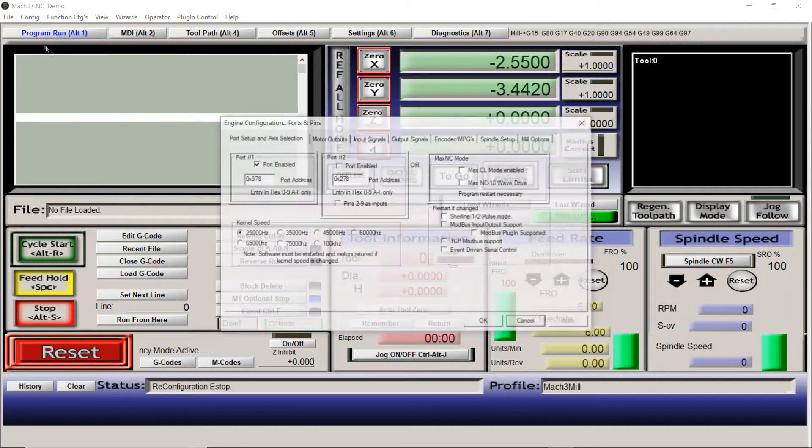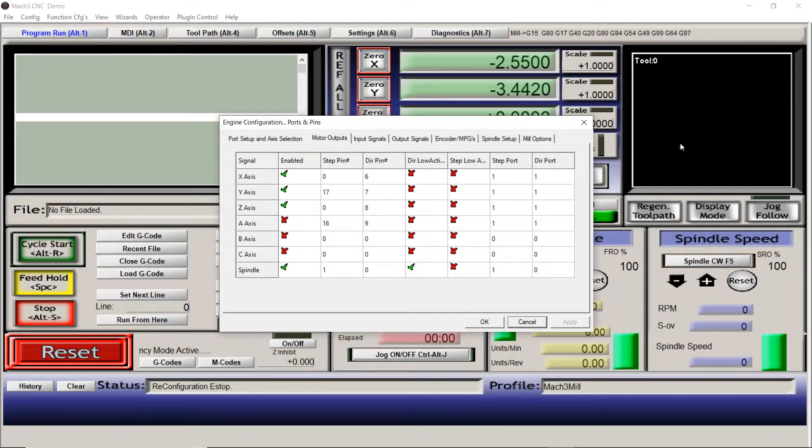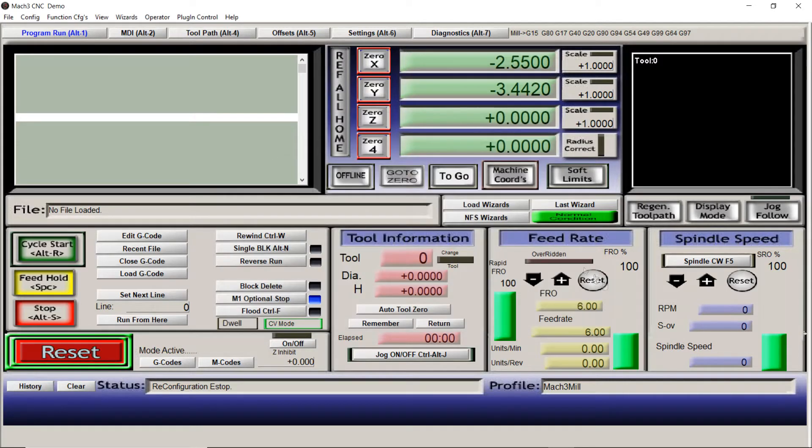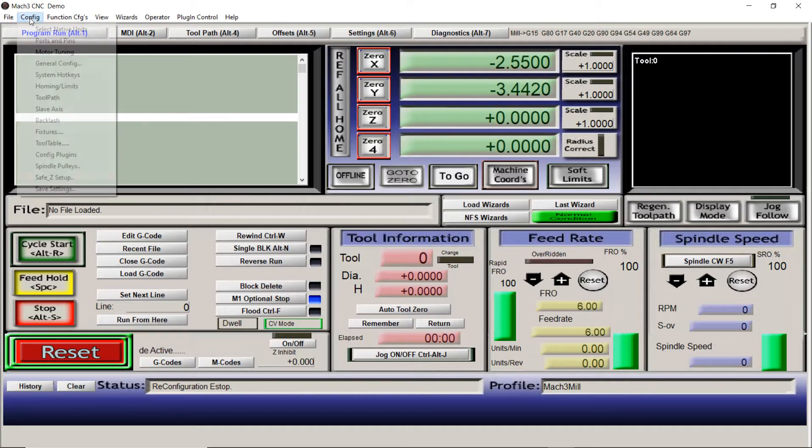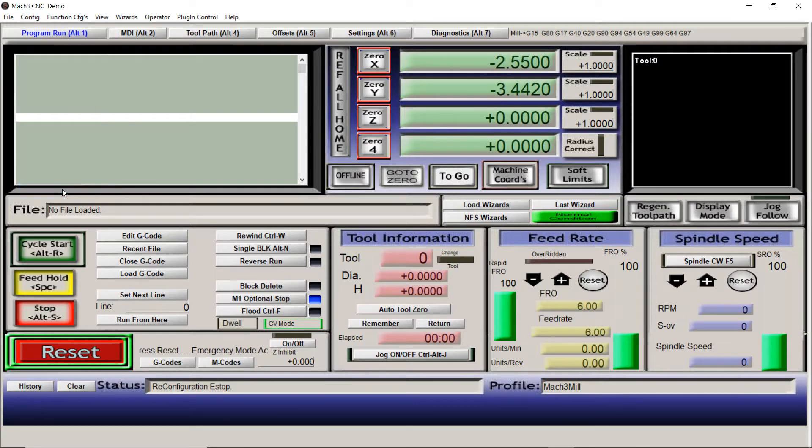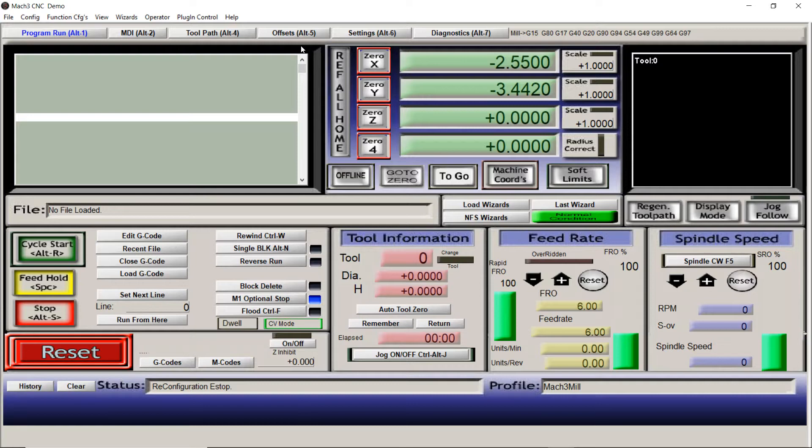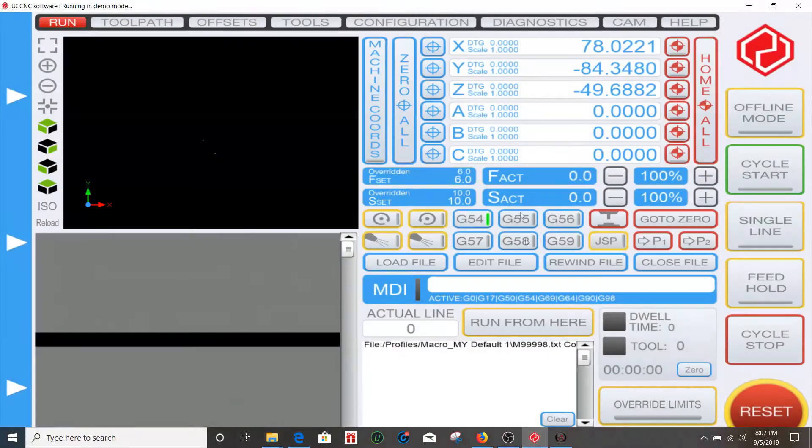Let's say you're in Mach 3 and you're setting it up. You go to ports and pins, you're in the motor configuration or the motor output configuration, and you're setting up all your inputs and outputs, your enable and step low, step high, whatever it is. You press OK, you press apply, then you press OK, and then you go to where it says save settings. You press that, everything is automatically going to be saved, and Mach 3 is automatically going to generate those XML files.